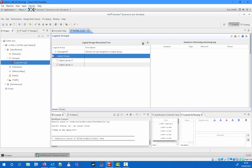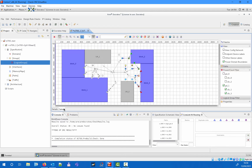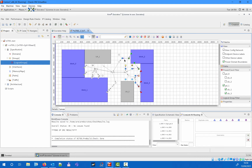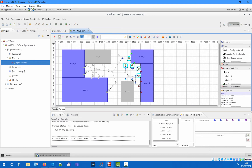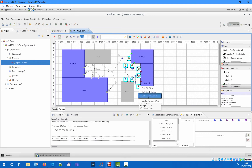Once we set up our logical groups, we can go back to the canvas and assign the different internal components to the appropriate logical group using the right-click menu. As we are splitting our design according to power domains, we can use the power and clock domain filter to see which power domain our components belong to. You can also select multiple components and set the logical group attribute at the same time.